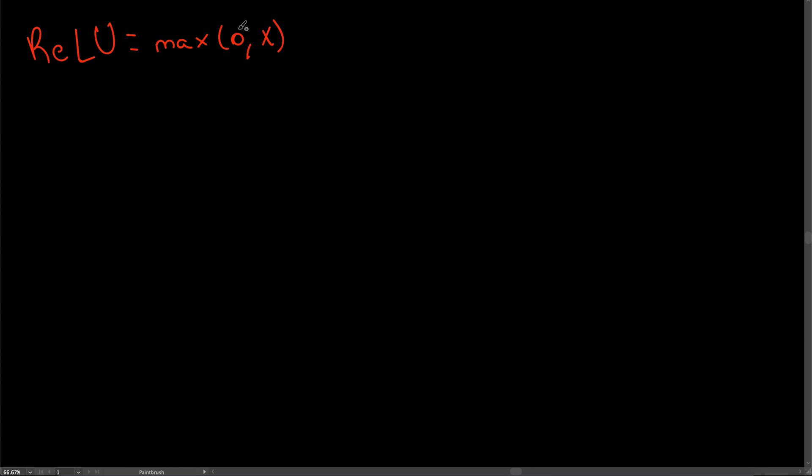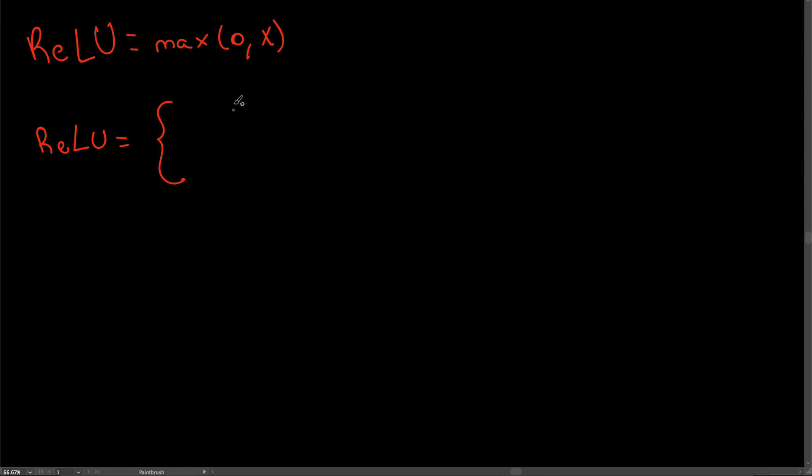To derive this function, we have to separate this function into the two cases that it has. So we can redefine this function as ReLU and separate it for two cases.